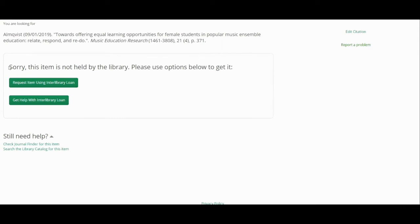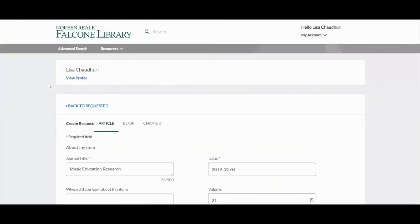I can tell that by this message here that says, sorry, this item is not held by our library. Instead, I'm given an option to request the item using Interlibrary Loan. I can click on that link, which will then take me to my Interlibrary Loan portal. Note, if you have not already logged into your Interlibrary Loan portal, you might be required to sign in first. Your username and password is the same username and password that you use for all of your other Le Moyne accounts.